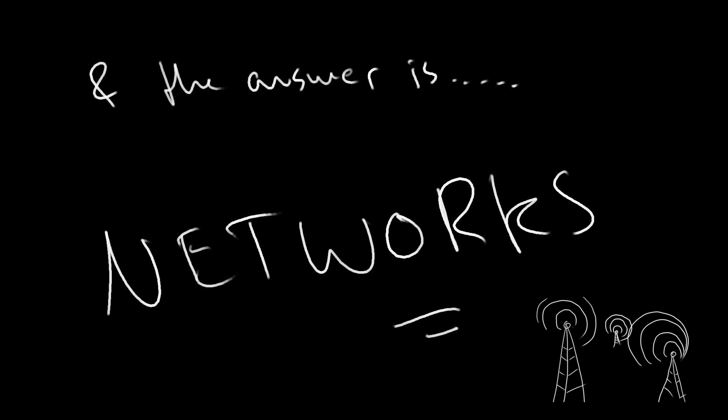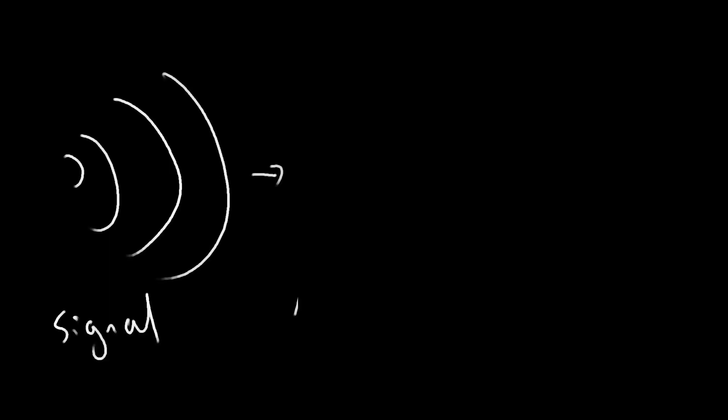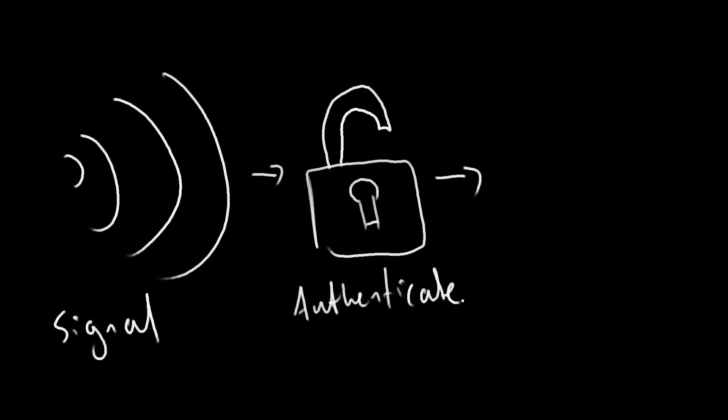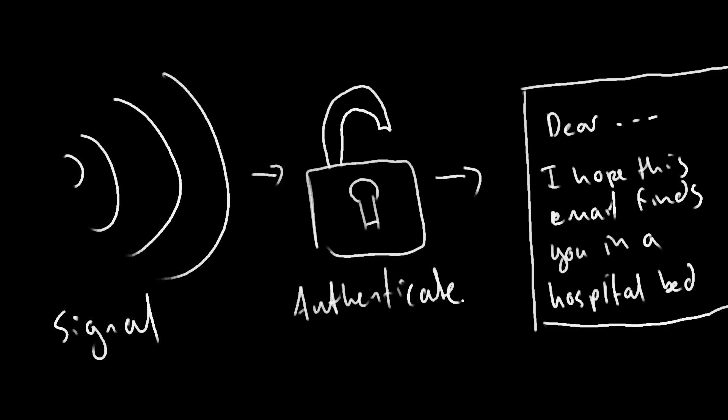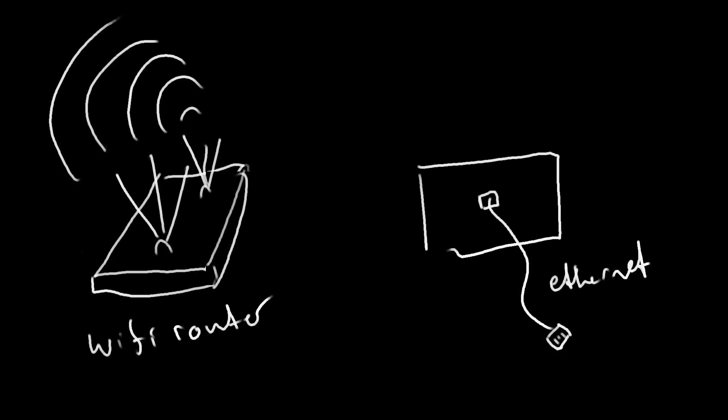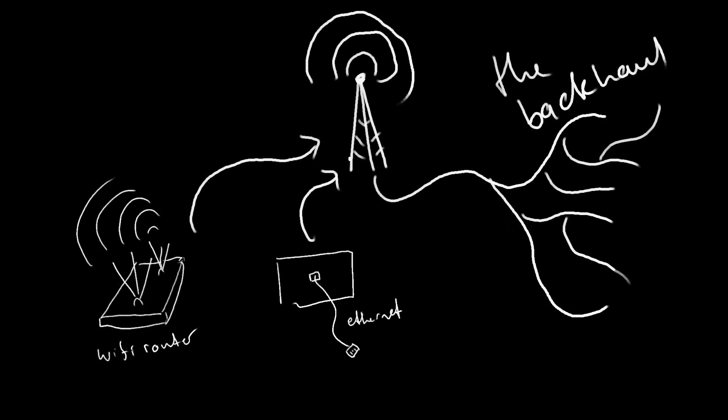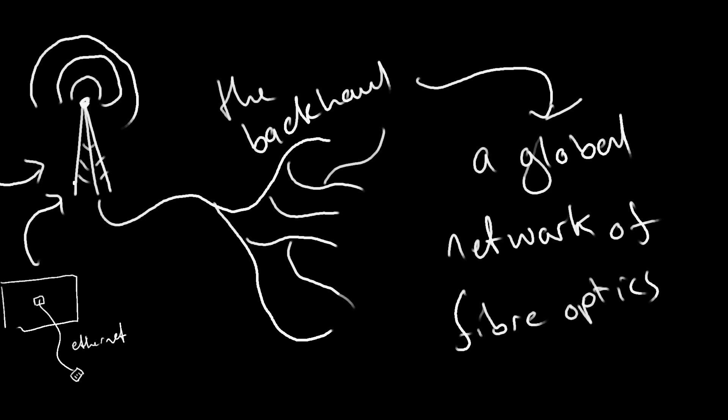A network is a web of encrypted signals, transmitted either through cables or as electromagnetic waves in the air. And once authenticated, devices can interpret these signals. Some signals come from Wi-Fi routers, others from local cell towers. Eventually, nearly all signals connect to a global network of fiber optic cables called the backhaul.